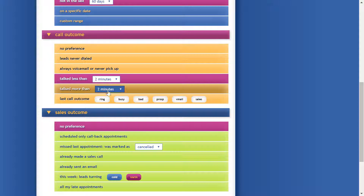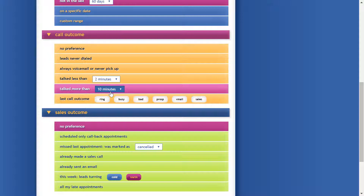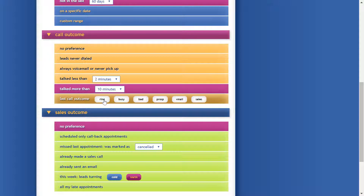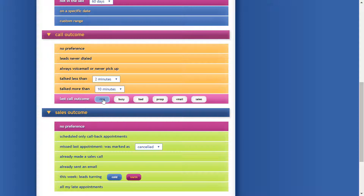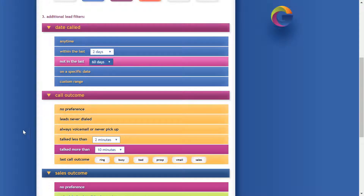We can select leads we haven't talked to for very long — less than a minute or less than three minutes — or leads with whom we've had a significant conversation, for example all the leads we've talked to for more than 10 minutes. That means at least one conversation lasting more than 10 minutes. Or we can select by last call outcome: leads where it rang and no one picked up, it was busy, or went to voicemail — enabling you to find them very easily.